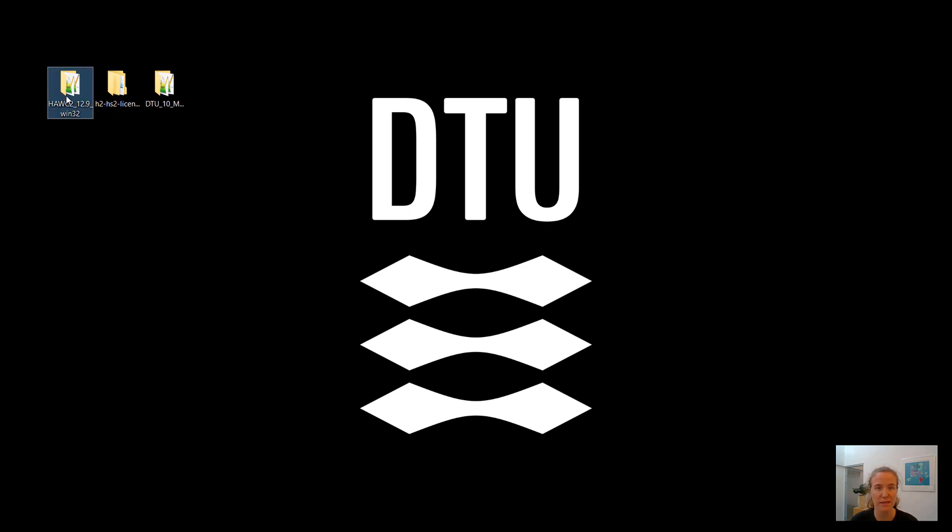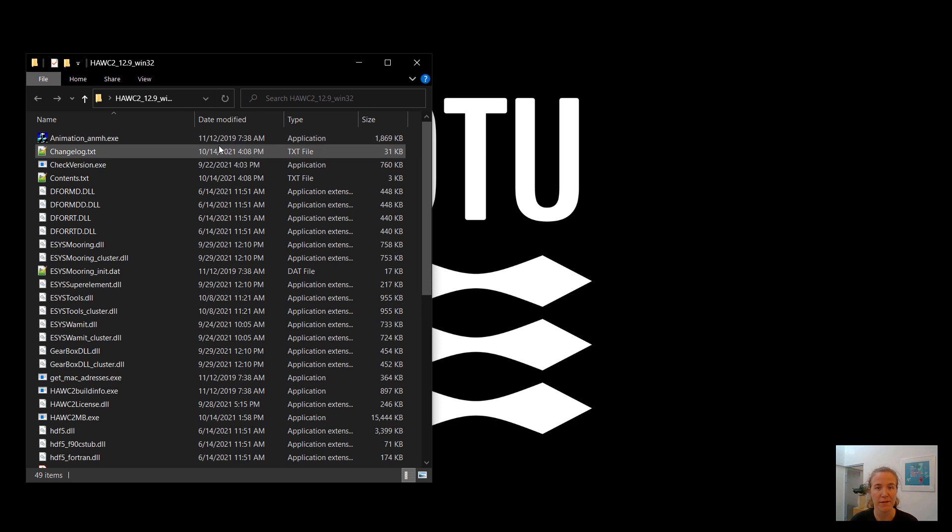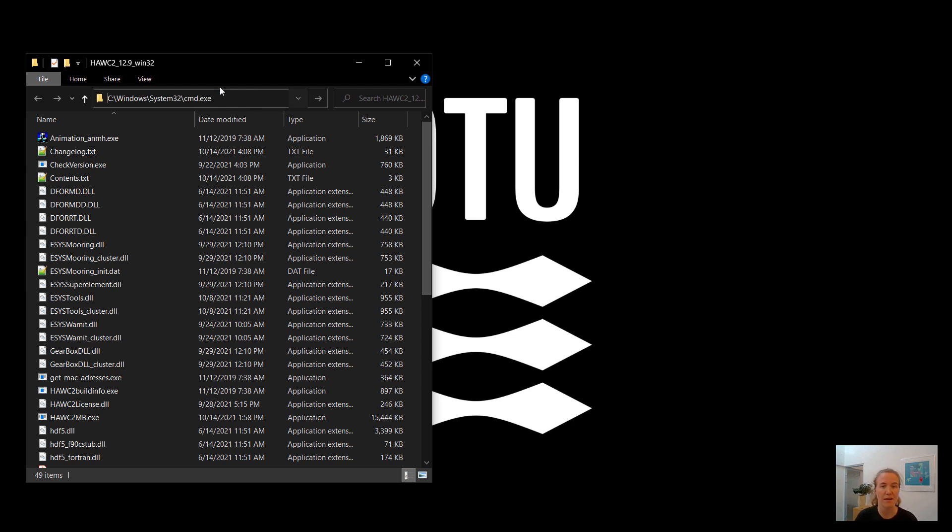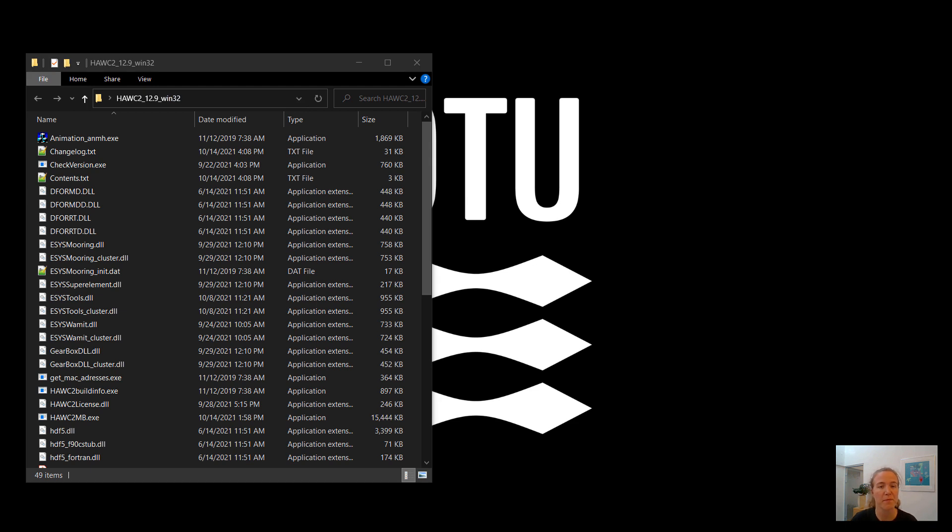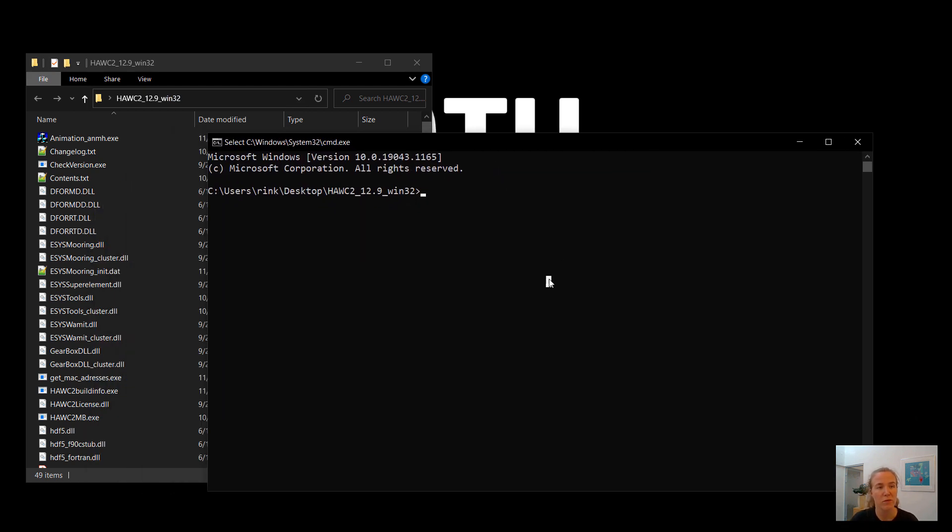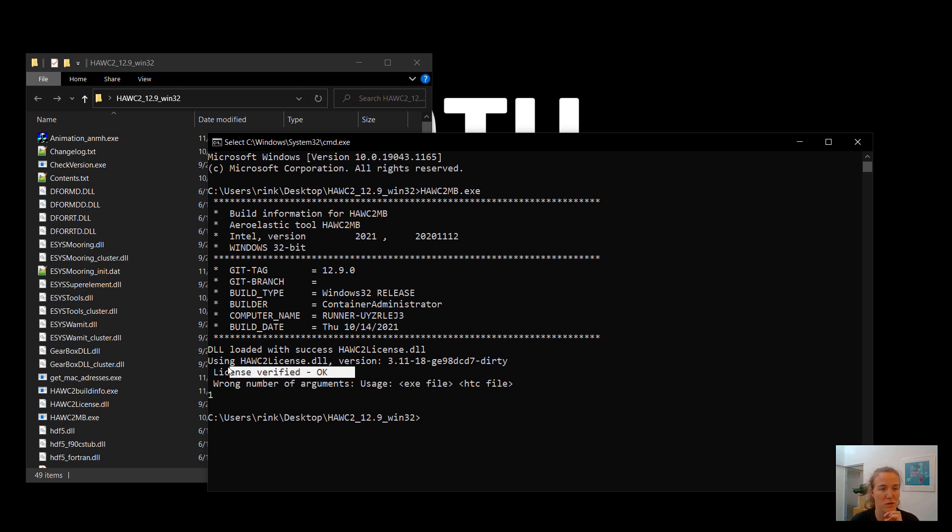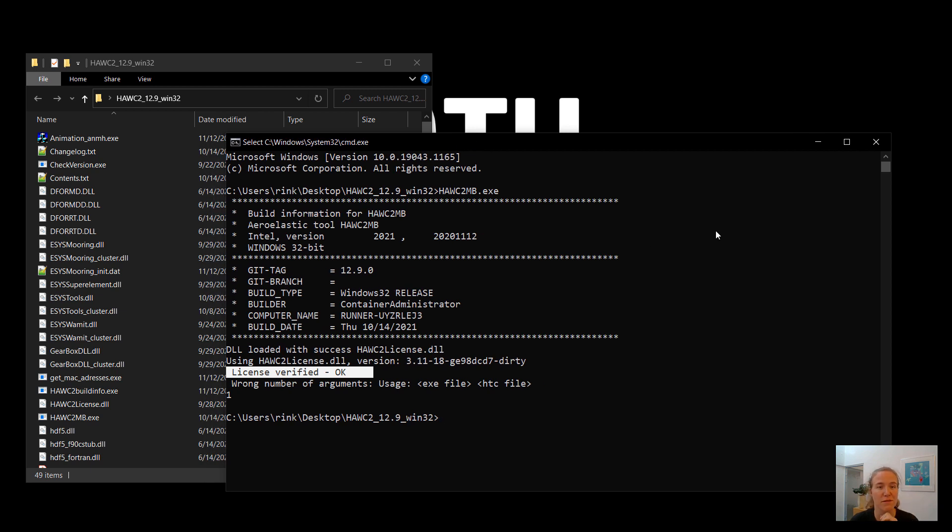You can test it very quickly by clicking the top bar in your Windows file navigator. You hit CMD and enter. And we can test very quickly by entering hawc2mb.exe. Hit enter. And this is the incorrect, this is not the correct way to call HAWC2, but we are just looking for the words here at the end, license verified - okay. And that means that our license is valid. And we can now go forward with the rest of the setup. So HAWC2 is verified. You've updated your license files.